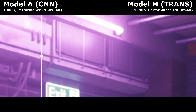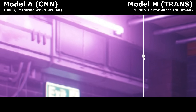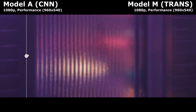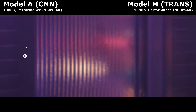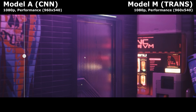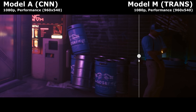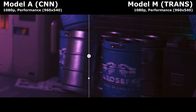Whatever the hell these hanging down things are, are in focus with Model M and out of focus with A. On the door, the old Model A shows obvious dots or lines going across it, which comes from the lower resolution it's trying to upscale from, whereas Model M almost completely eradicates this artefact. In short, Model M does a far better job of faking a higher resolution than it's actually rendering at.